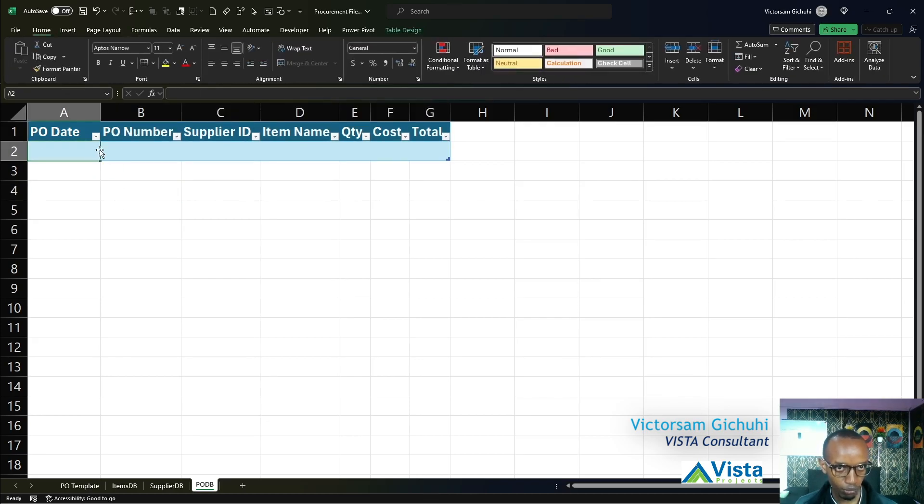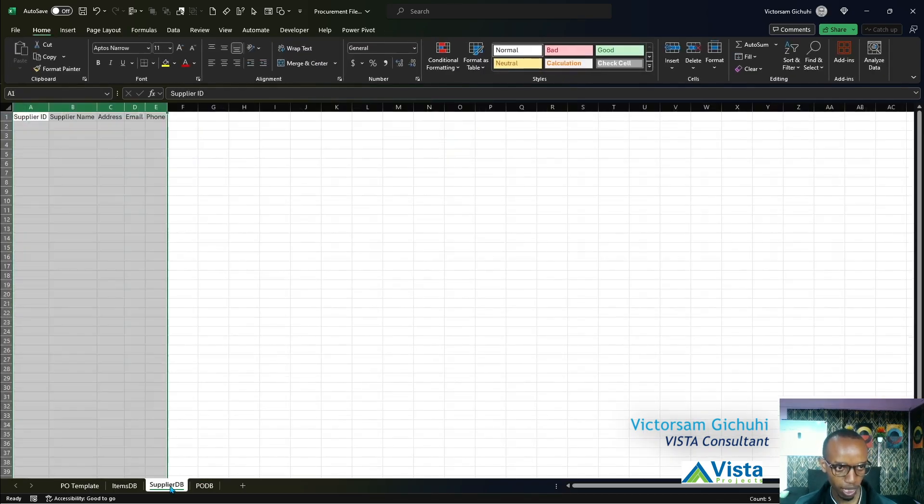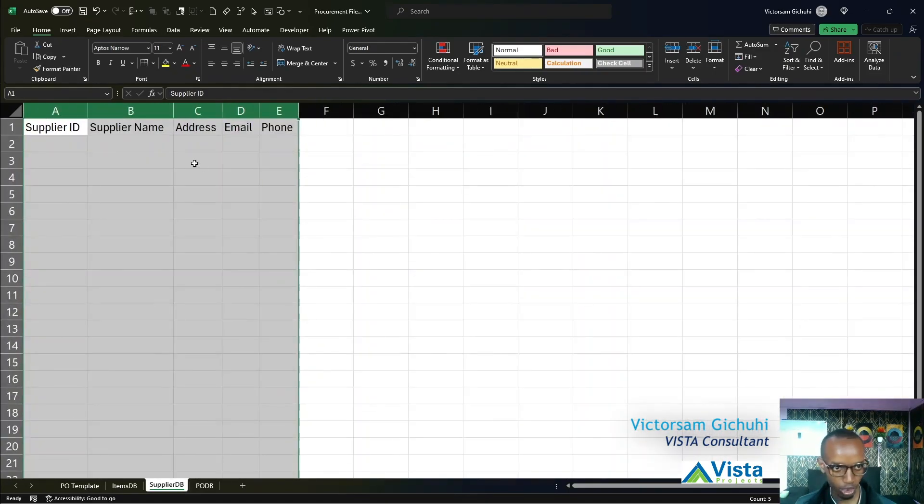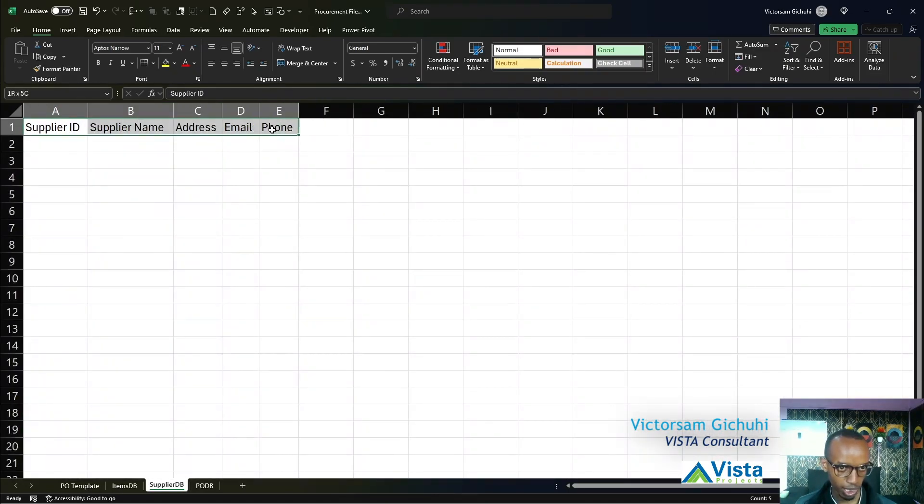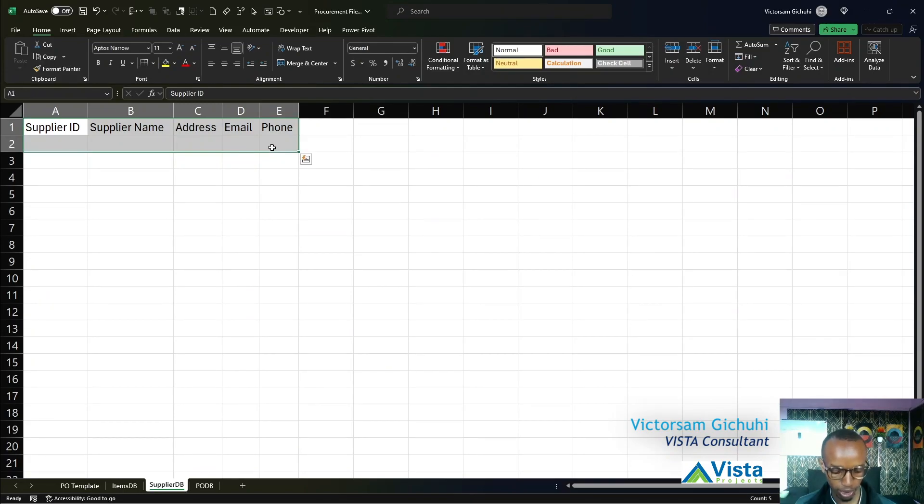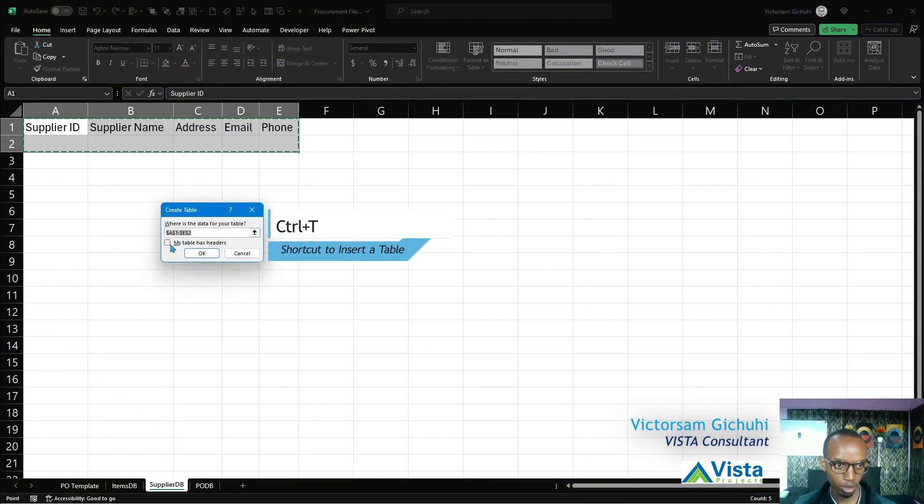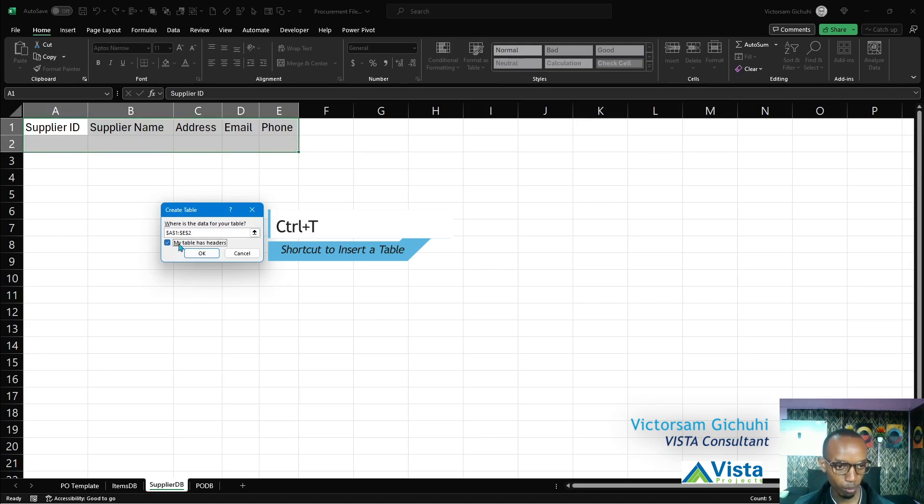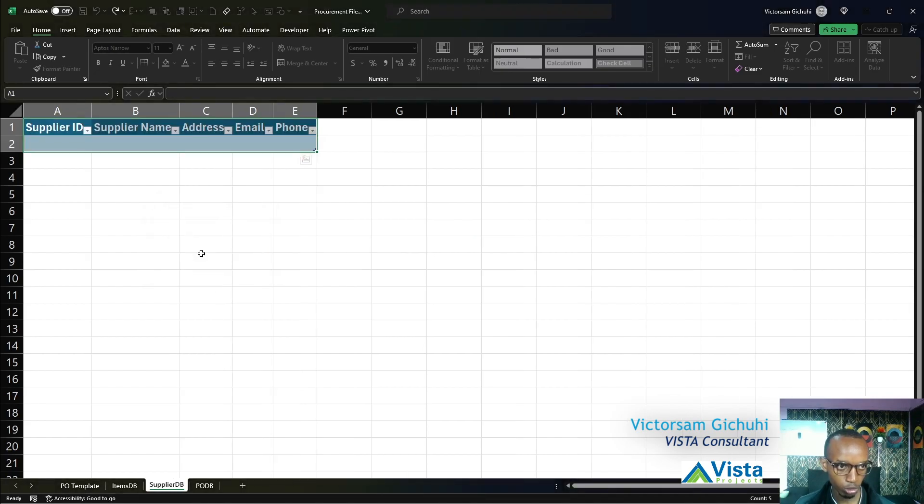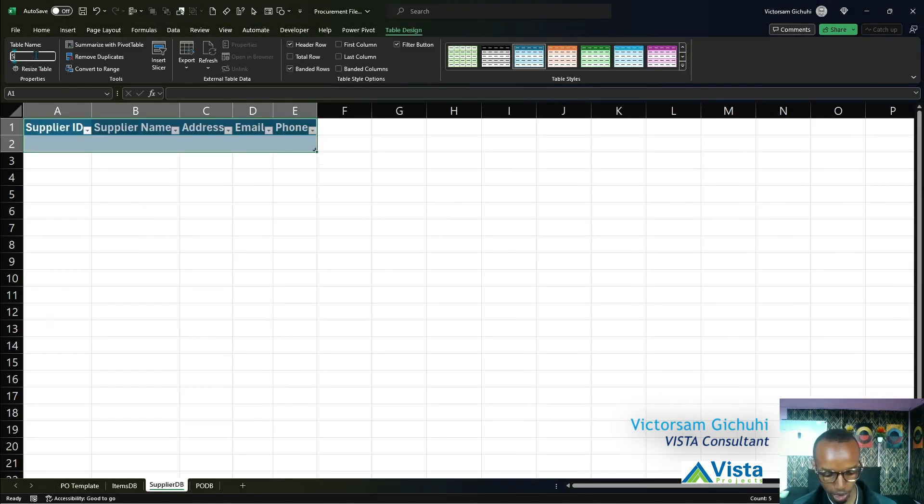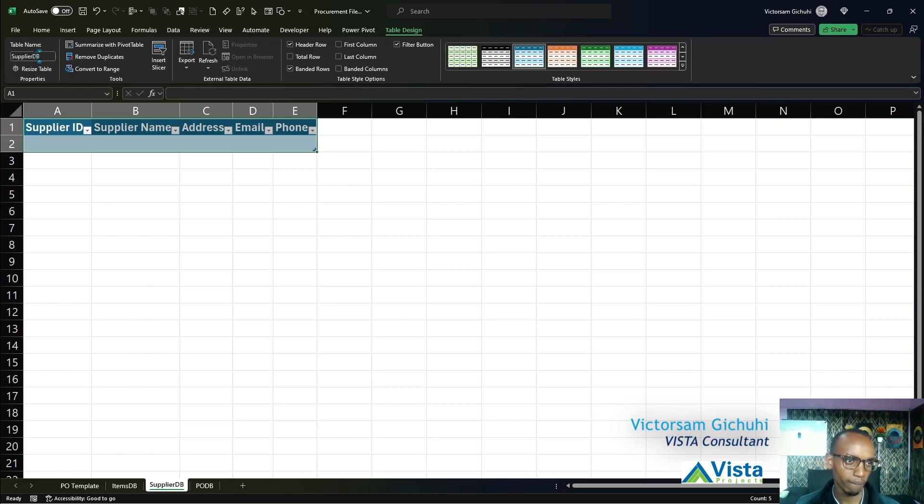We're going to repeat the same procedure for suppliers. I'll select the headers and one row below that. A shortcut to insert a table is holding Ctrl+T on your keyboard. Ctrl+T will insert a table. You have to confirm whether it has headers or not. My table has headers, yes, then click OK. It inserts Table 2, but we want a name we can remember, so Supplier DB.